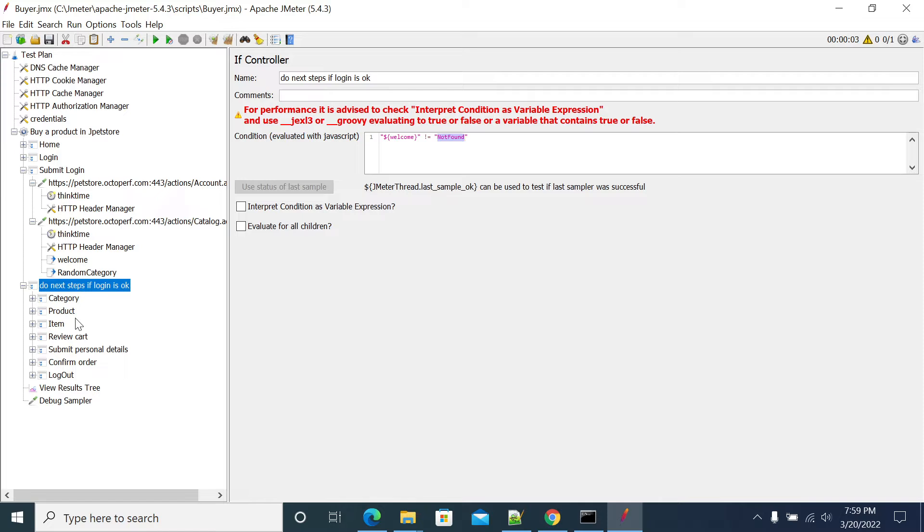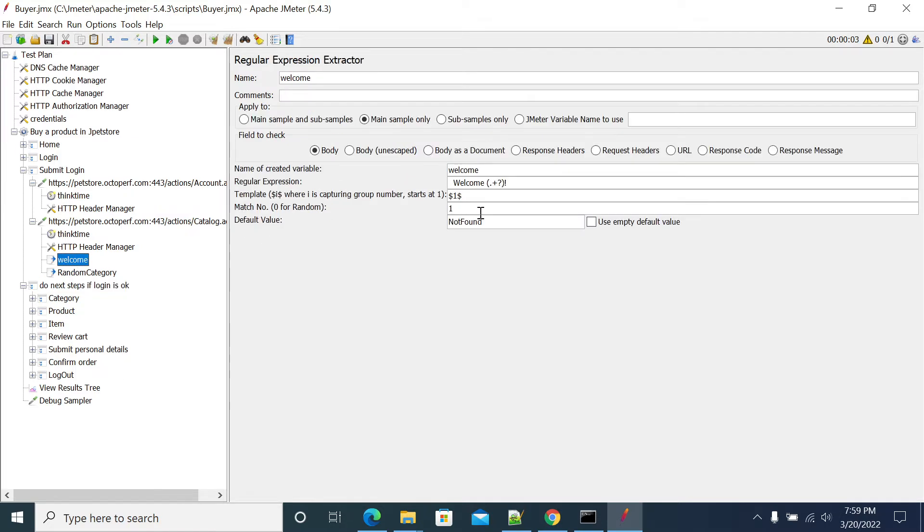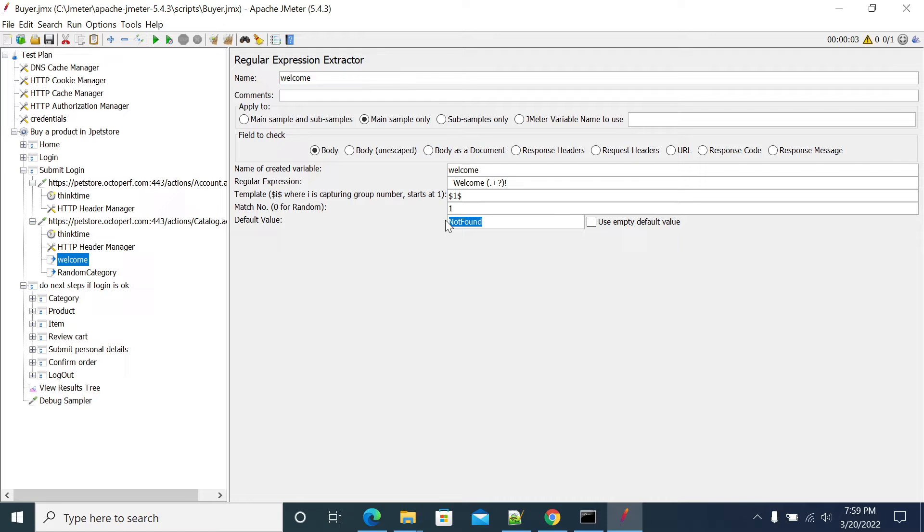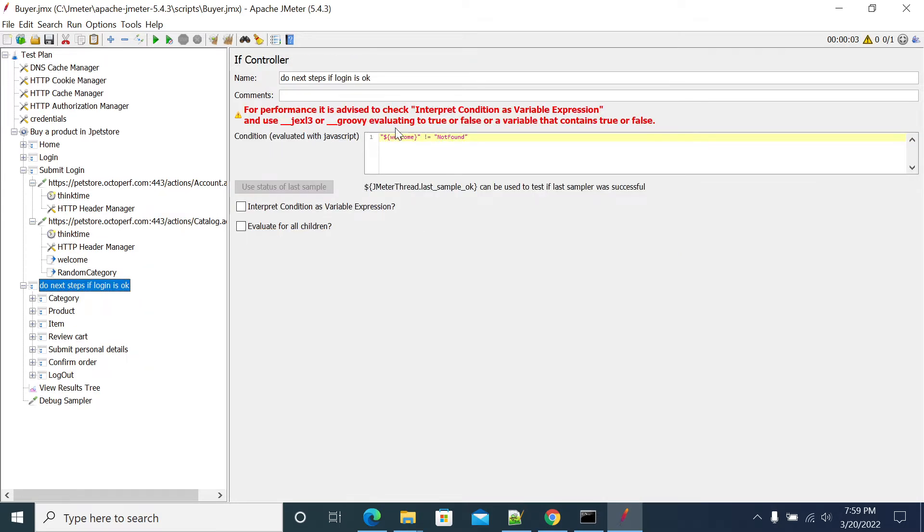So there's a default value. When the expression not works, then JMeter will assign this value as a default value to the variable what we define. So I am using this variable and if it is not form, if it is not equal to not form, then it means we have a valid user.